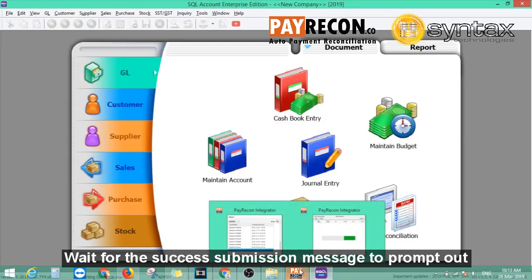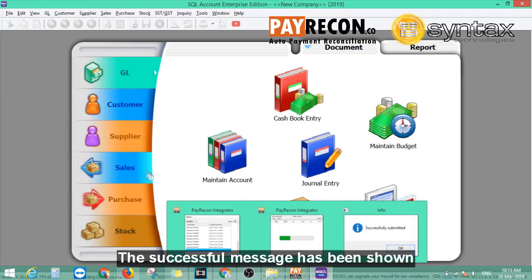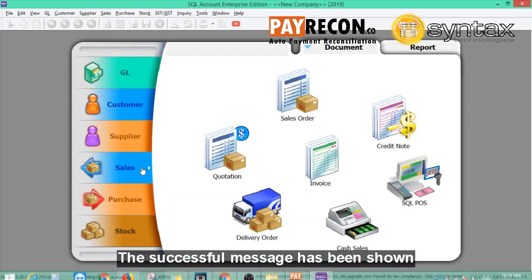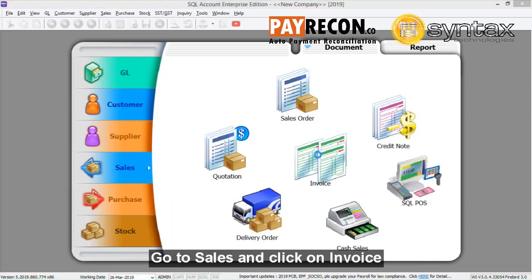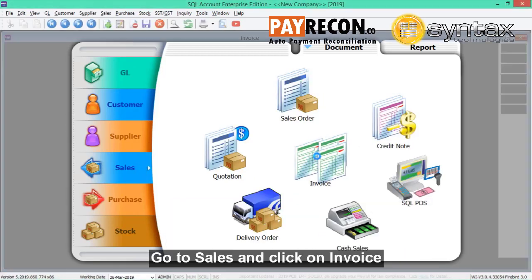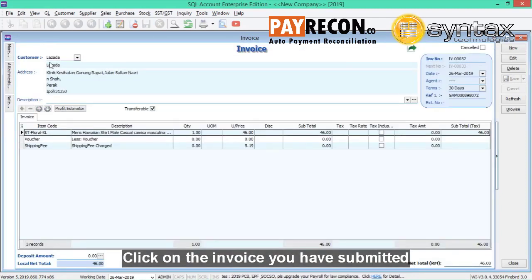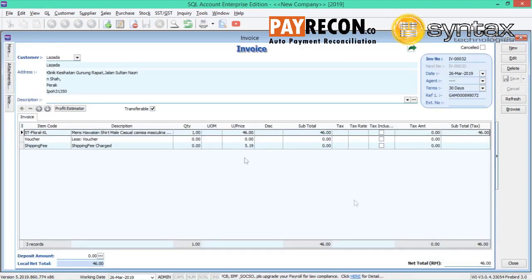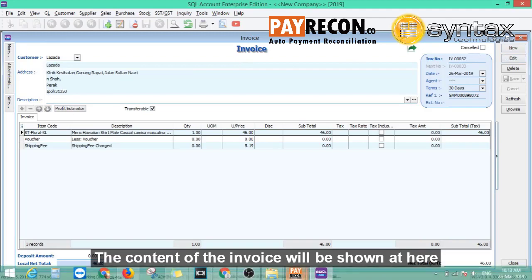So wait for the success submission message to pop up. Once the success message has been shown, go to SQL, sales, invoice. And you can see that the invoice is automatically posted over to SQL accounting system.